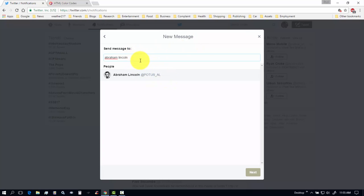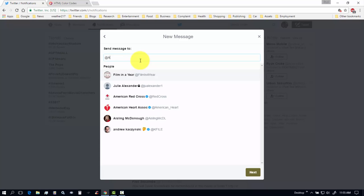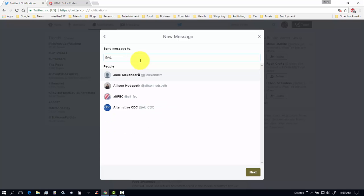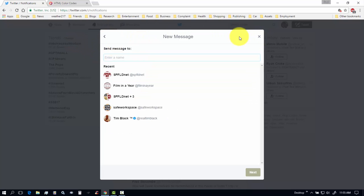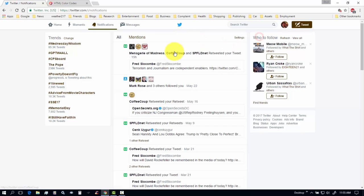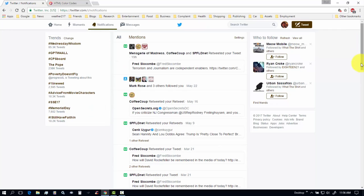Doing a direct message to people that you are not following does not work unless you really know what their address is. So, if I did, let's see, if I did, at A-L-P-L-M, it won't show up, because I'm not following it. That way, I don't know why they don't do that, but it makes it really hard. All right, so close that, and that, I think, is it, except don't forget to use your search, if you want to search for something.